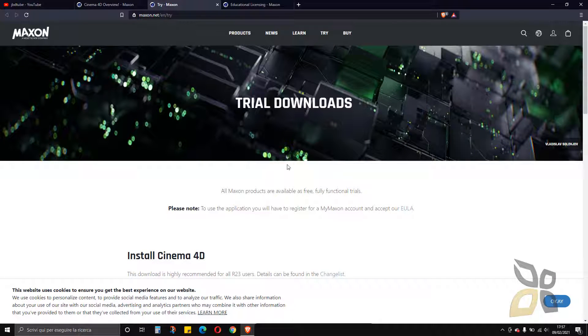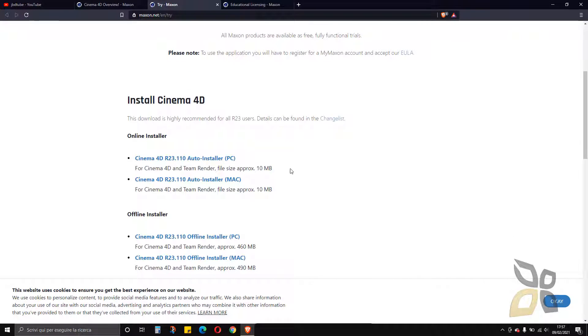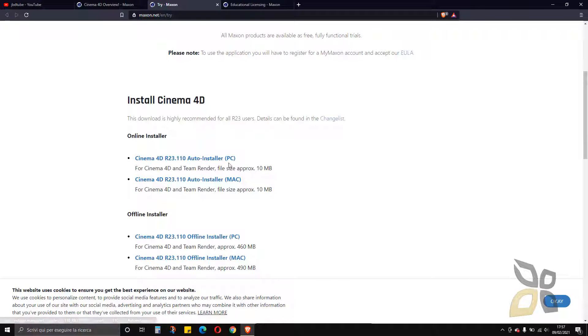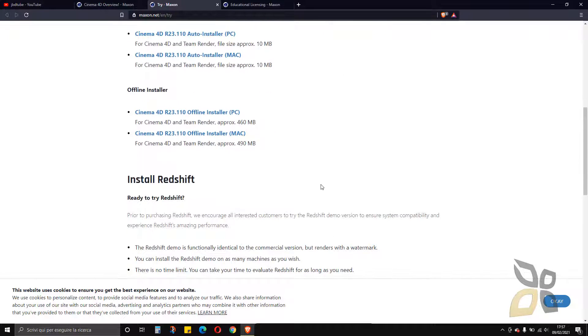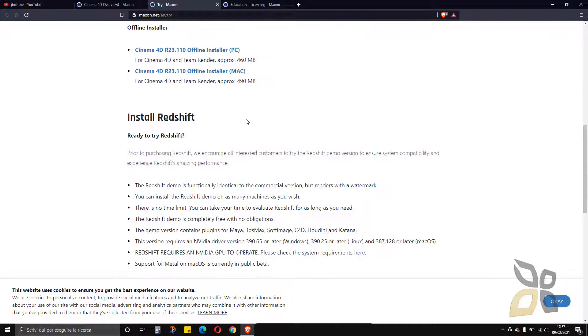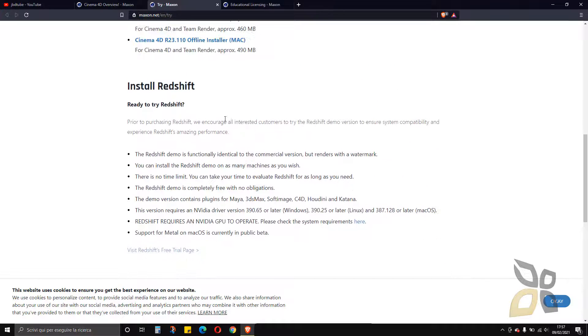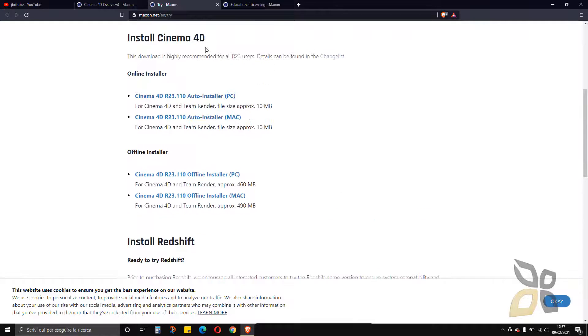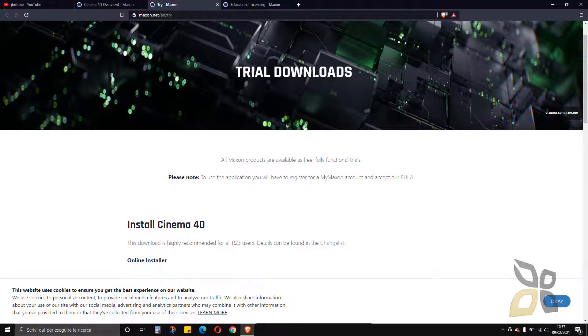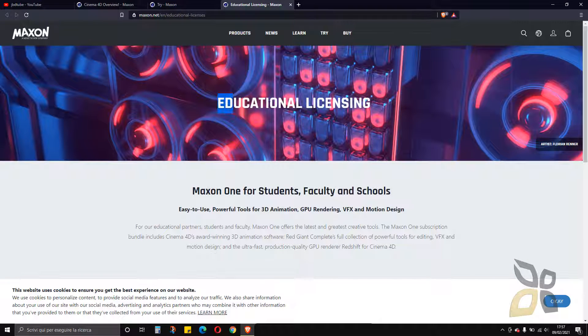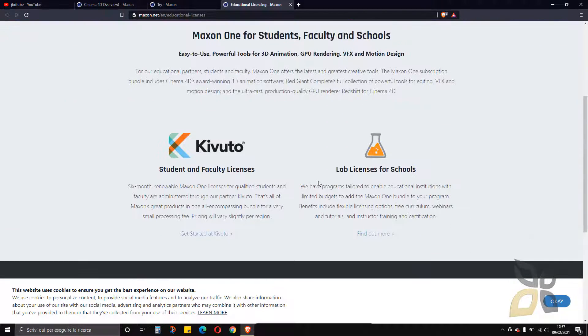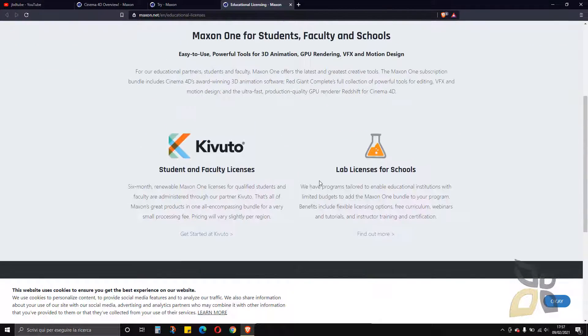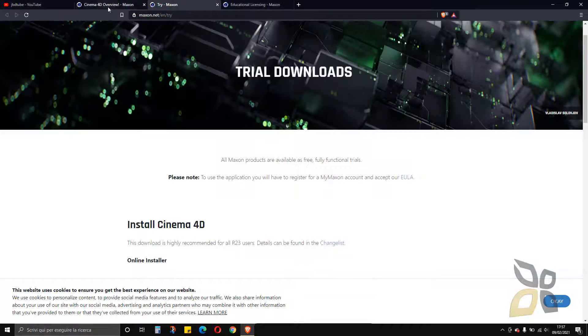So here we have the trial downloads and I can download this installer for PC or Mac. We can use it in both operating systems and also Redshift and other stuff here. This is the trial download and of course you can also go for the educational licensing.